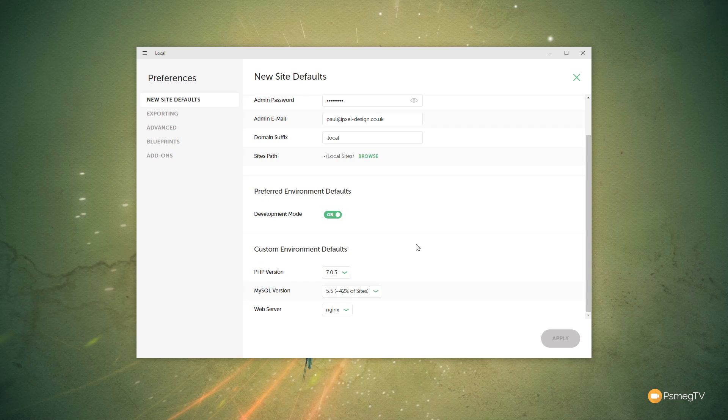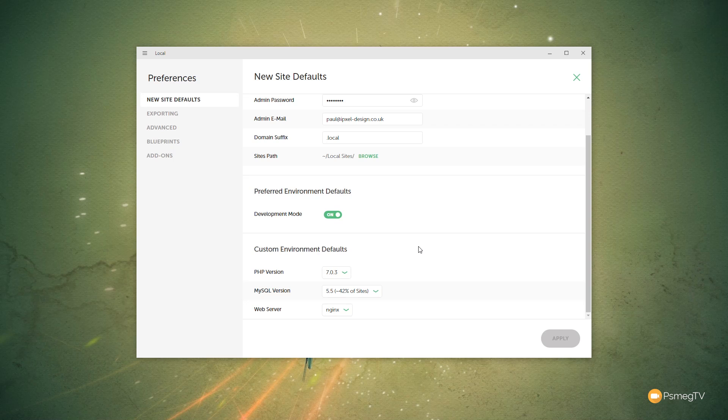So if you're working on a specific version of PHP on the server that you're working with, or you're going to be using a MySQL version, or a particular web server, you can set all those things up at this point to ensure that your environment you're working with offline is as close as is possible to what you're going to work with online. That should minimize any potential problems.